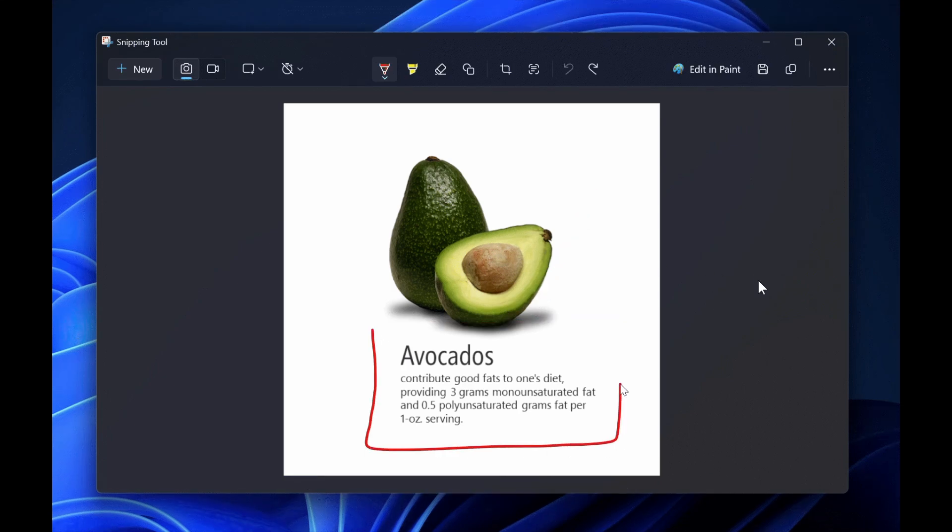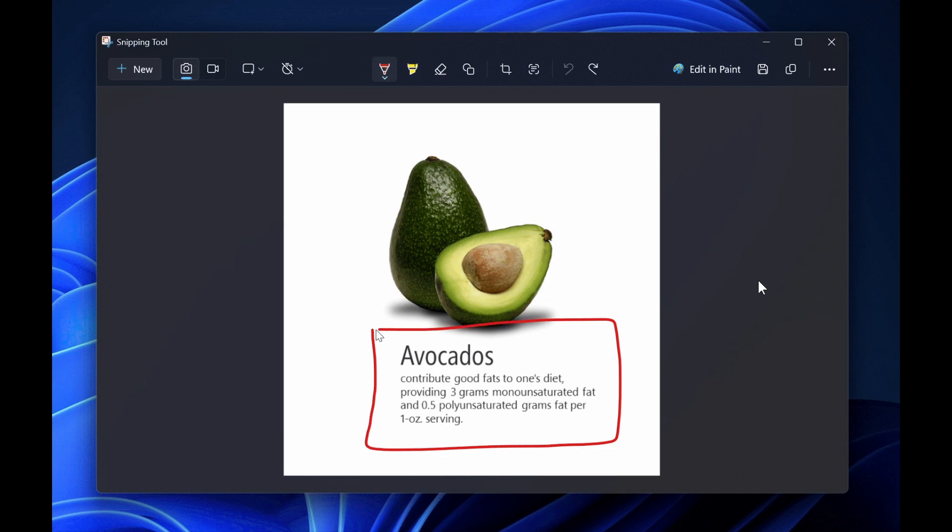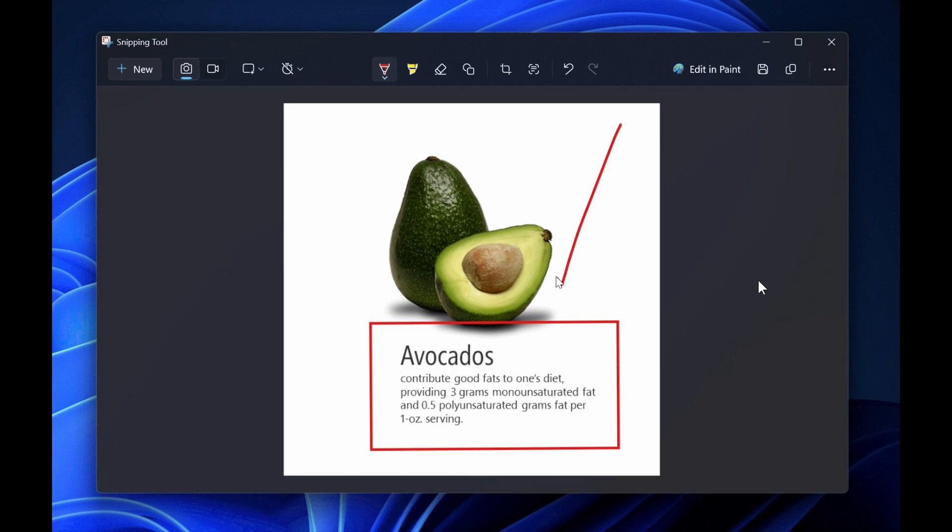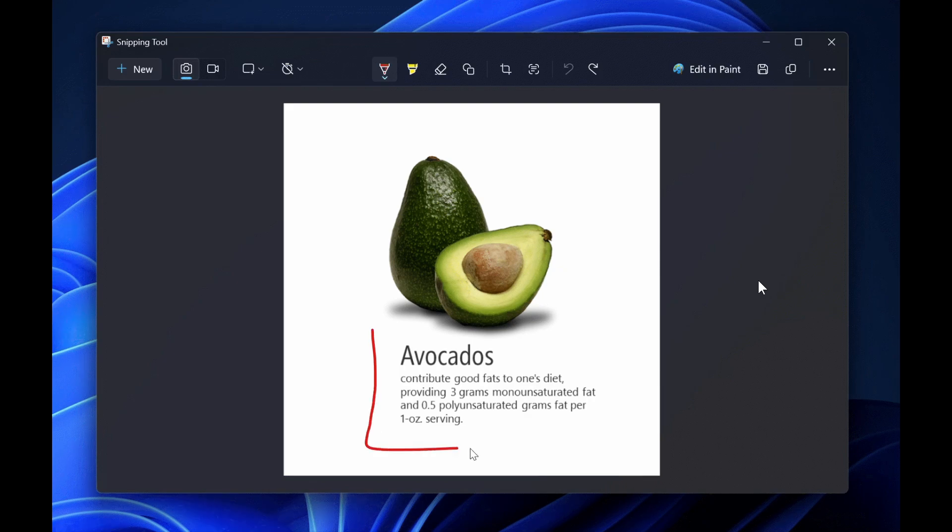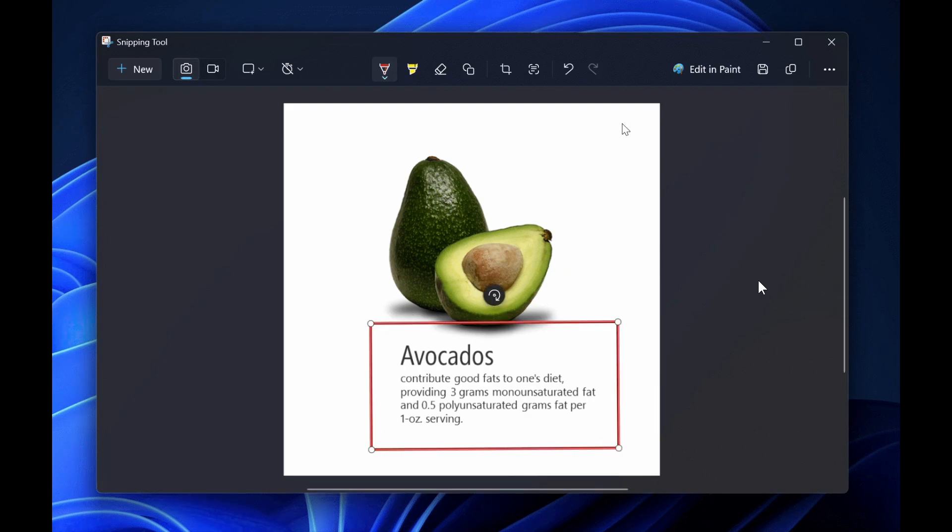To get started, open Snipping Tool and capture a screenshot of any content on your screen. Note that if the image doesn't automatically open in the app, click on the toast notification in the system tray to markup and share your image.